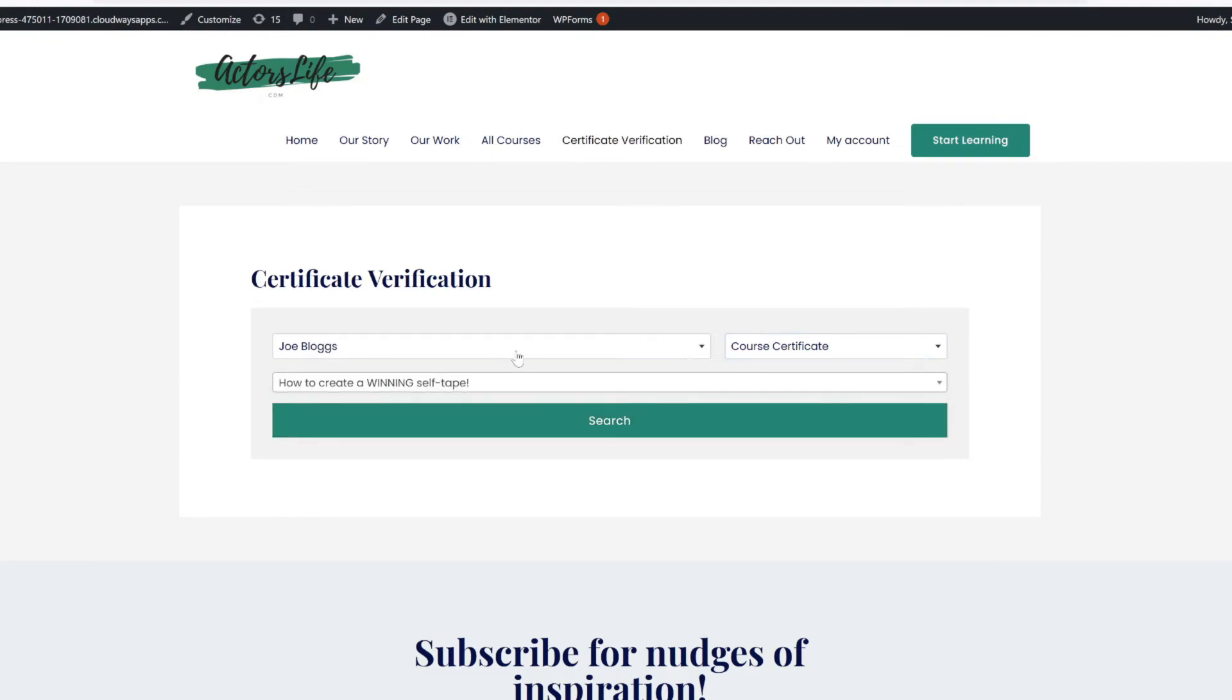Do bear in mind, though, that I could also check any of his certificates, quiz certificates, group certificates, and this entire search function here can be made just for you, the user, the course head, or you can make it public. It's entirely up to you.